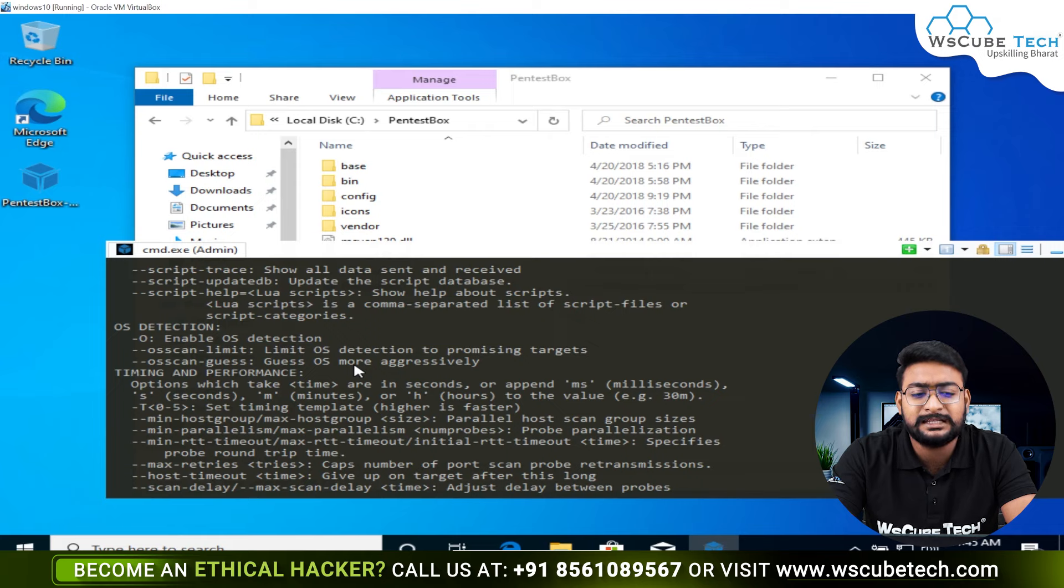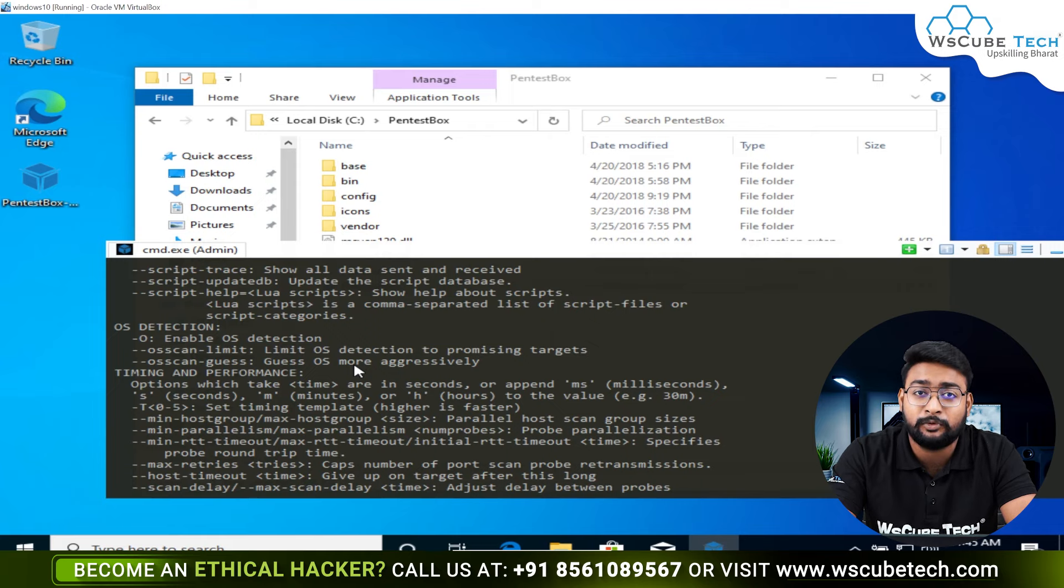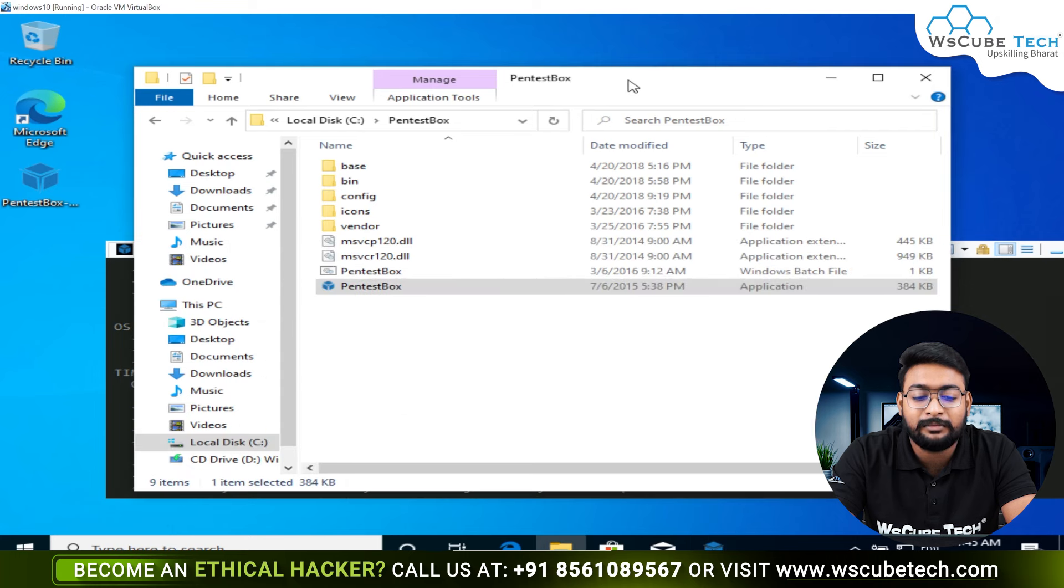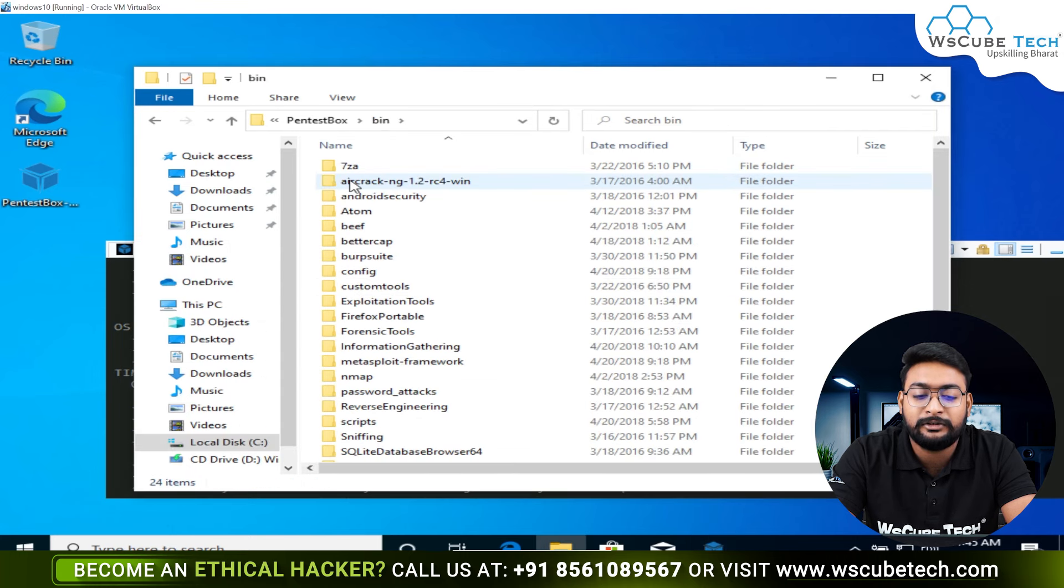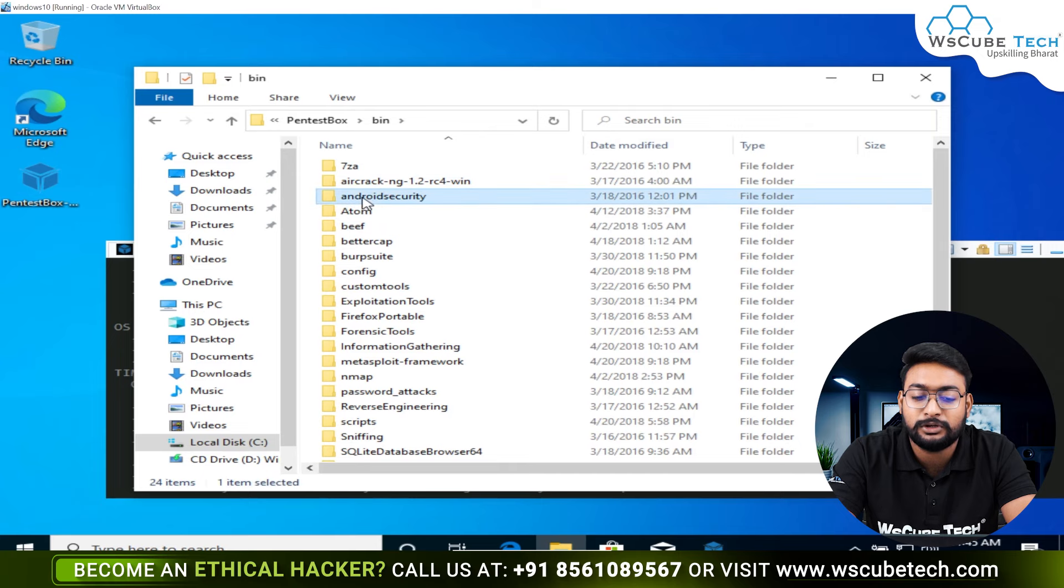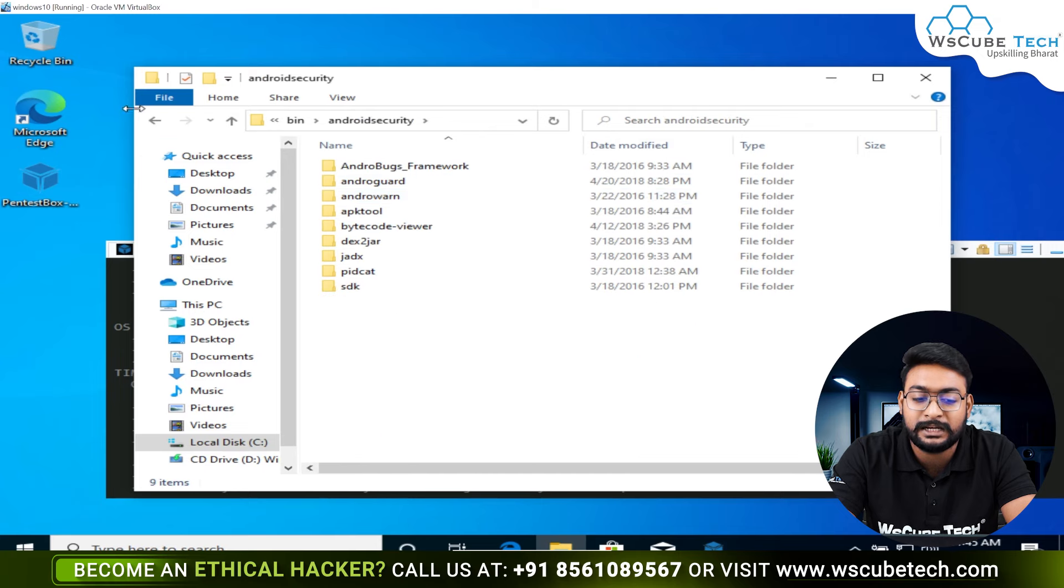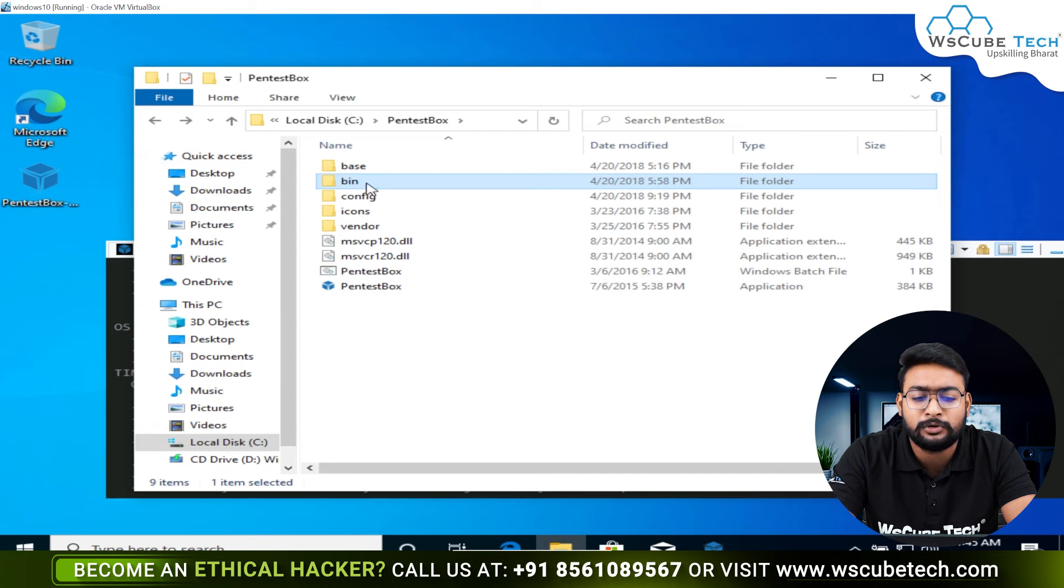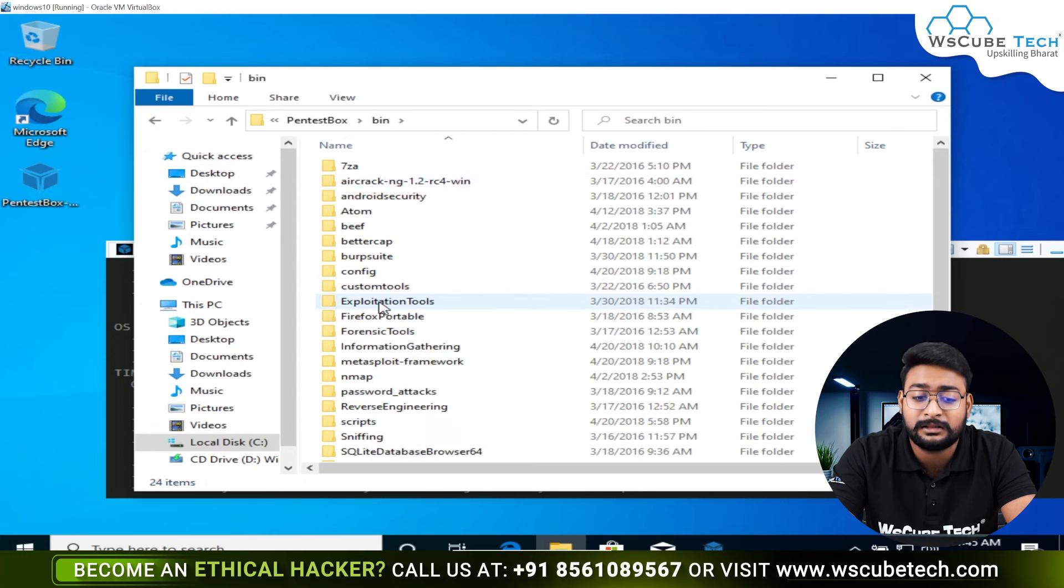We don't need to add extra effort here. One good thing is if you want to see what tools are available, go to the bin directory. Here you can see BeEF, Android security, and all the tools. Every topic, every category, you will get a lot of tools that can support and help you.